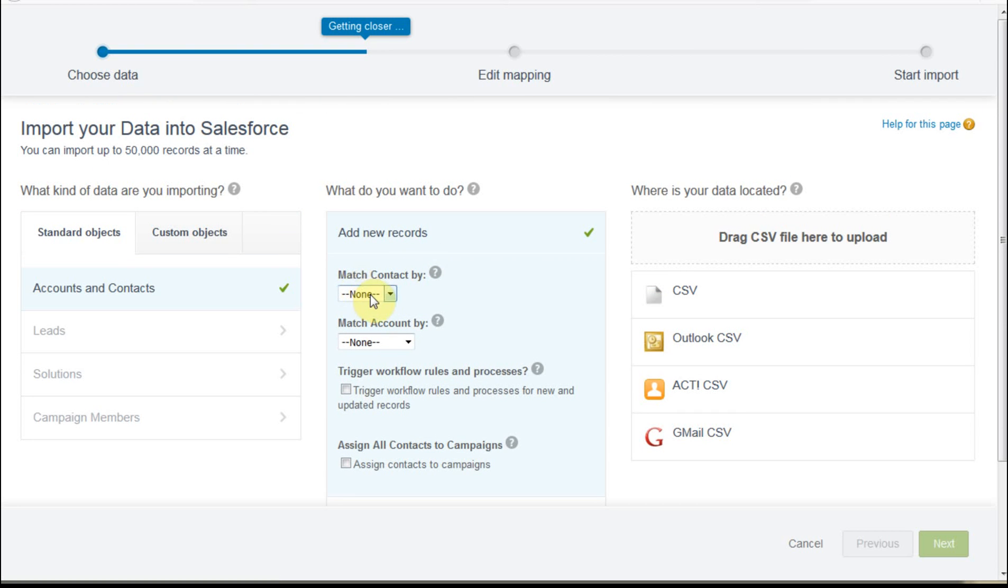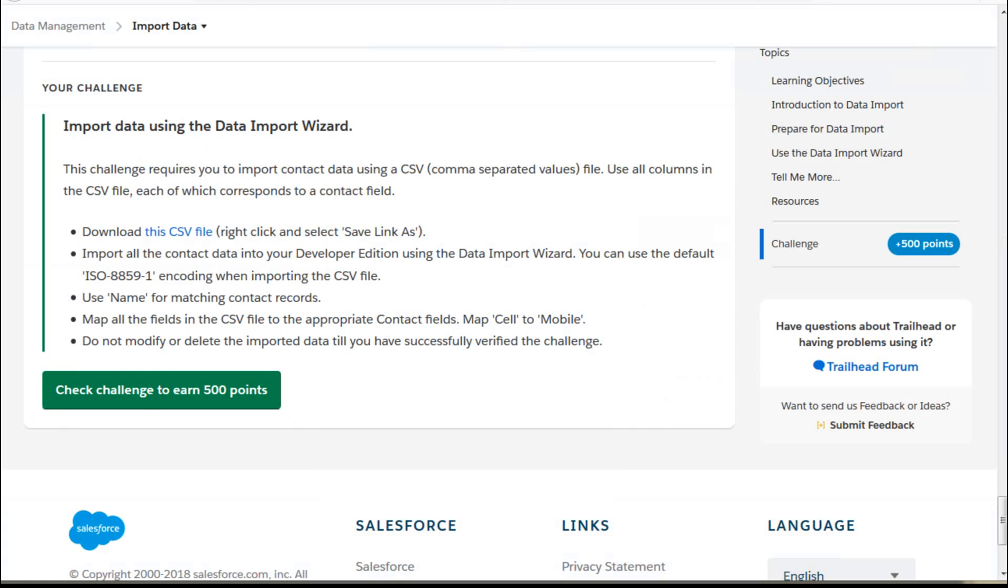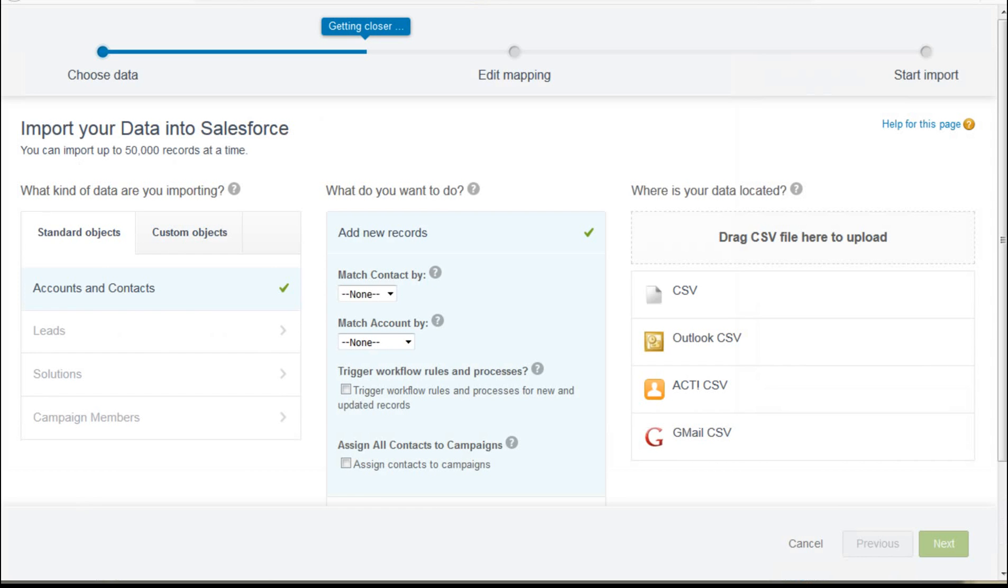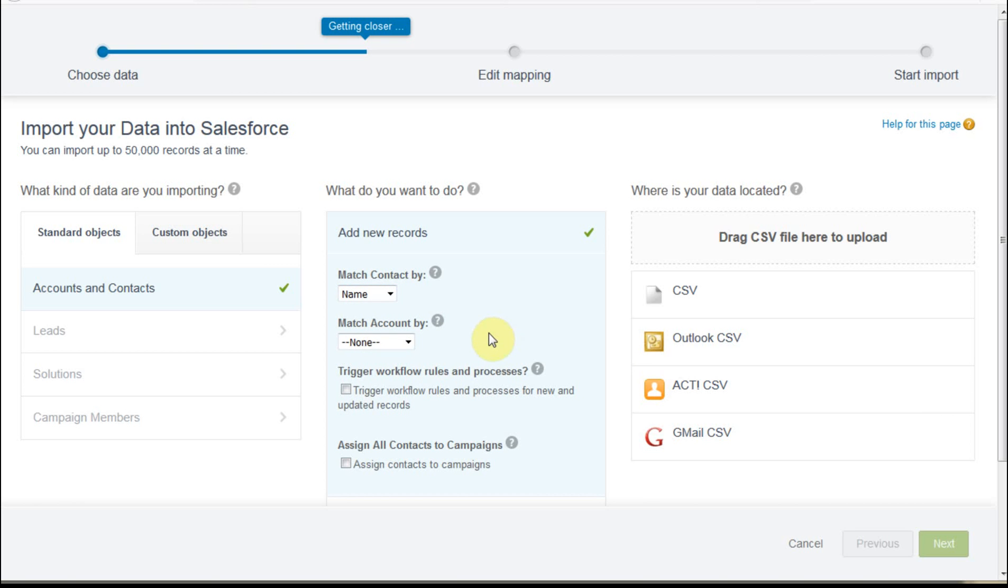It talks about it in the instructions. What it says is to use name for matching contact records. And so what we're going to do is to match on name. It doesn't talk about account, but for account, you could also have matching around name and site. Anyway, we're going to work with this.